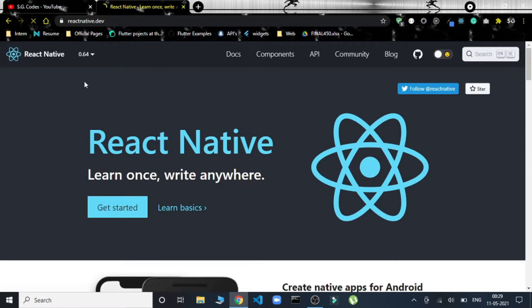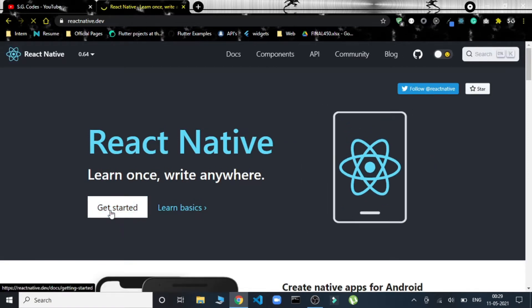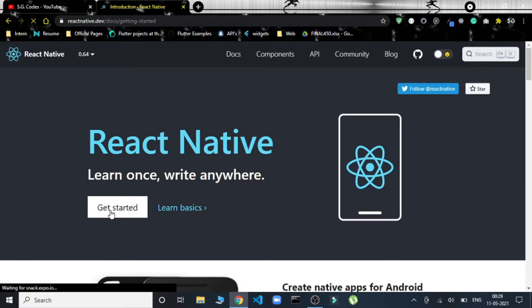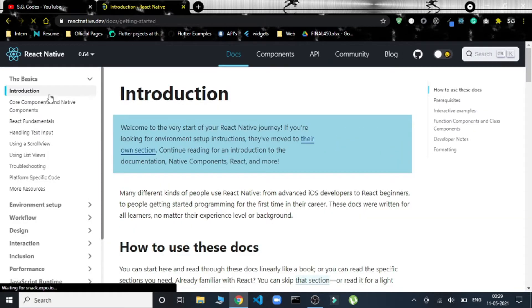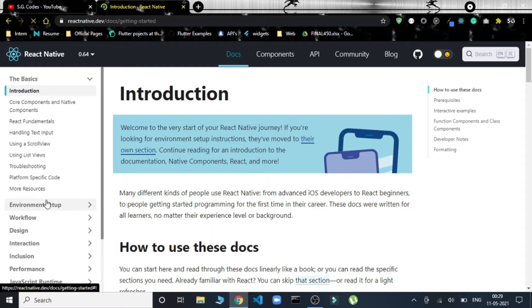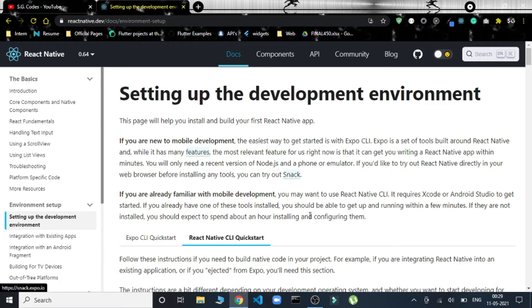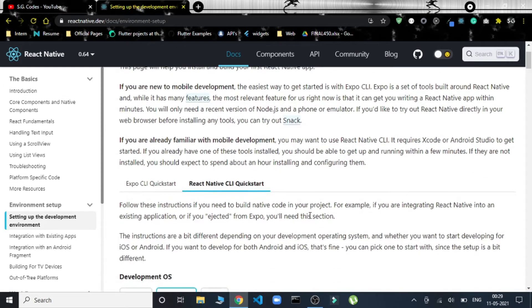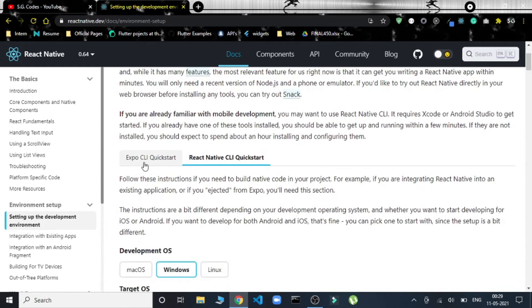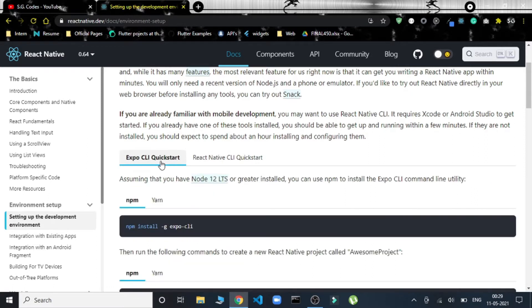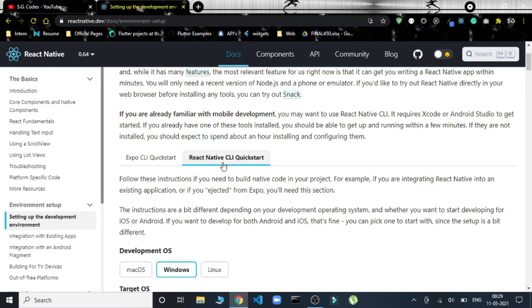This is the official website of React Native. Let's get started. On the left panel we can see this environment setup option. We'll be setting up the development environment. We have two different options to work with React Native: first is using Expo, and second is the React Native CLI. We'll be going with the second one, React Native CLI.